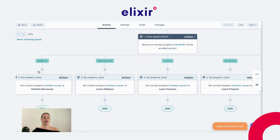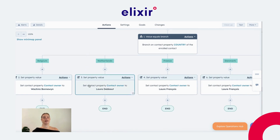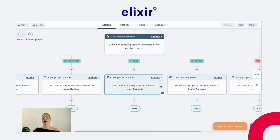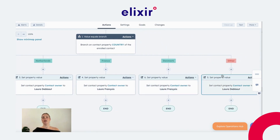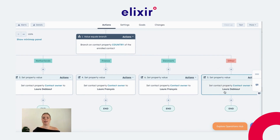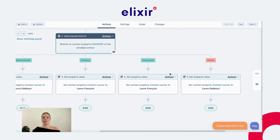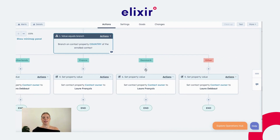For example, we have laid out that if it's Belgium, Wajira would be the sales representative; for the Netherlands, it would be Laura; for France, it would be Love; for Denmark, it would also be Laura. All other countries would be automatically assigned to Laura as the sales representative.